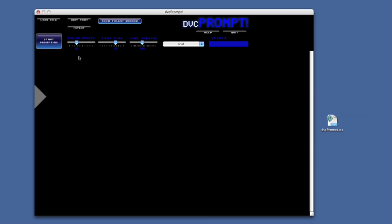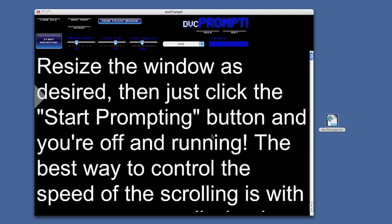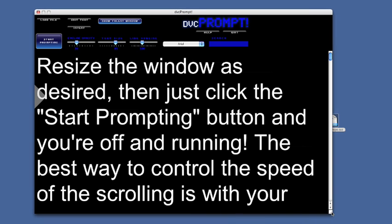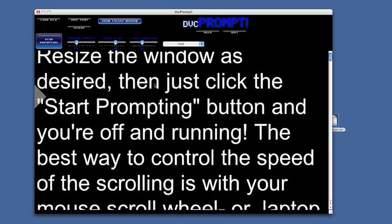Here's the main window of DVC Prompt, called the Operator window. To load your script, you can click on the Load File button, or just drag your script into the window. Resize the window as desired, then just click the Start Prompting button and you're off and running.